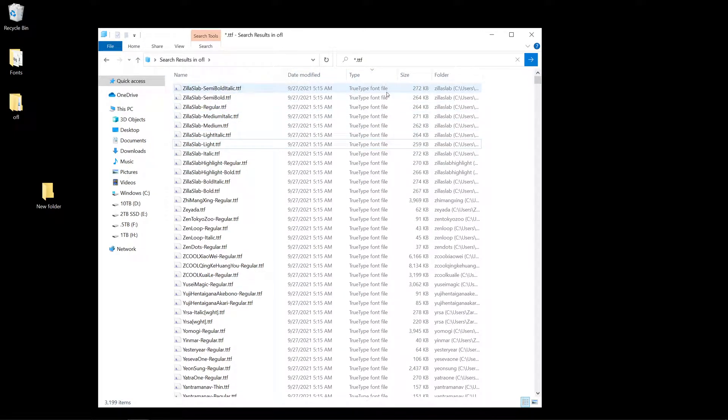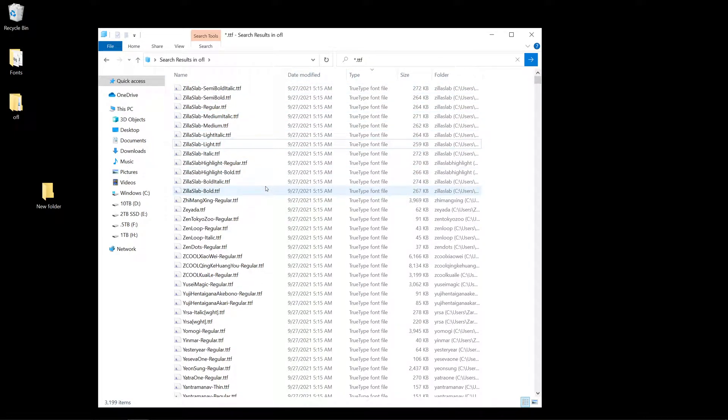That's just a quick way to move all the font files out of a bunch of different folders if they're spread out. This saves a lot of time. Thank you for watching and have a wonderful day.